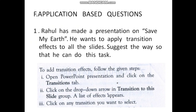First, open the PowerPoint presentation and click on the transition tab at the top of your screen. From there, click on the drop-down arrow in the 'Transitions to This Slide' group. That will show you a list of effects. Click on any transition you want — immediately that particular transition will be applied to your presentation. These are the three steps: open the presentation and click the transition tab; click the drop-down arrow in the transition group; a list of effects appears and you click any transition you want to set.